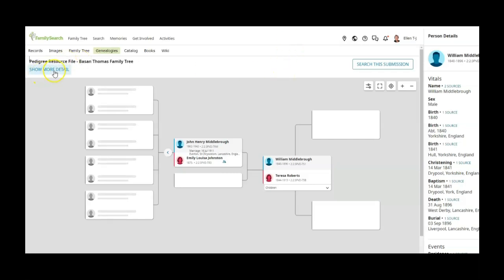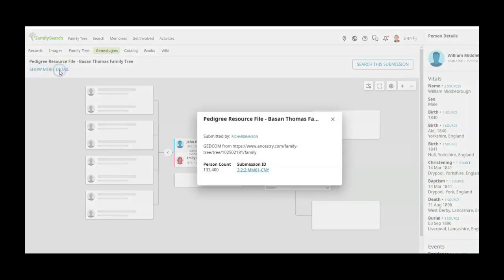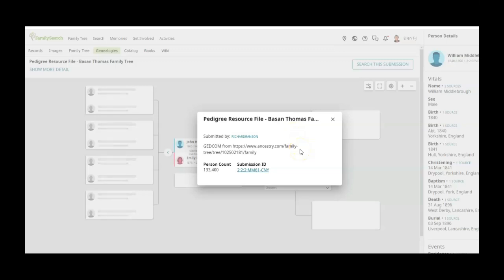So here you can see you can show more details and it shows who submitted this and that it's an ancestry file. So I can actually take that URL and look at that tree if it's open, and it says that it has 133,400 people in that submission. So kind of interesting.